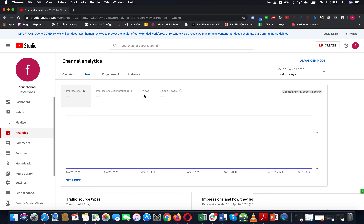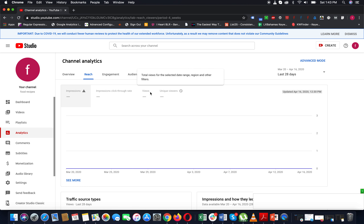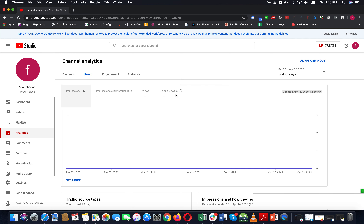If one person watches your video two times, views will show two views. Unique viewers can only count that one person once. So views show total watch count, but unique viewers only show the number of distinct people who watched the same video.